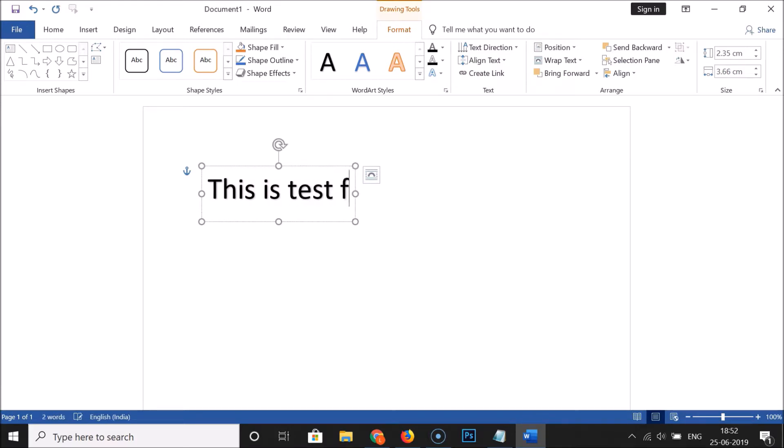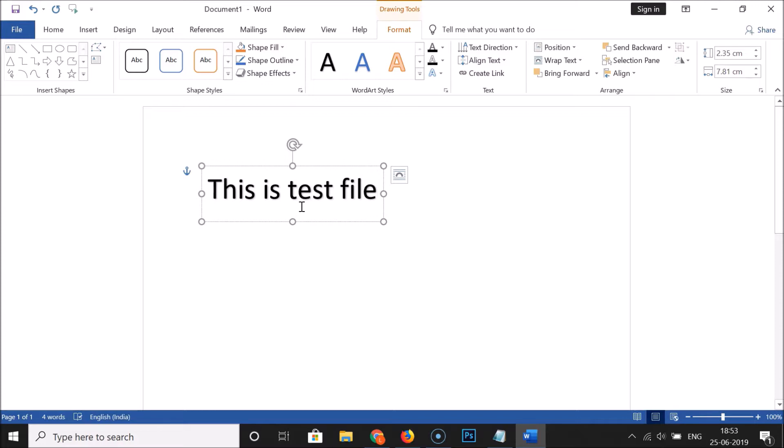I want to make this text upside down. To do this, click on Format, then click on the Rotate Objects option.